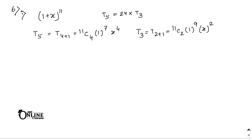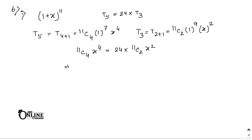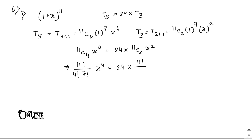According to the problem, T5 = 24 × T3, so: 11C4 · x^4 = 24 × 11C2 · x^2. Write this as: [11! / (4! × 7!)] × x^4 = 24 × [11! / (2! × 9!)] × x^2.